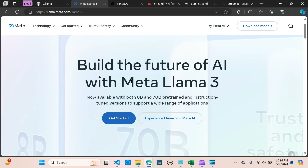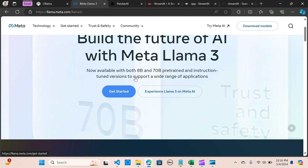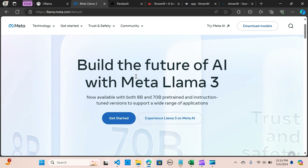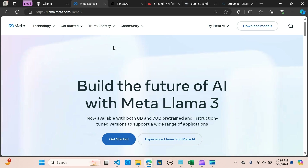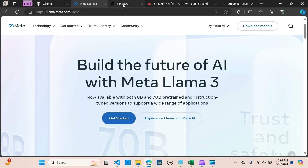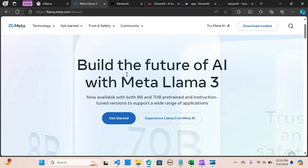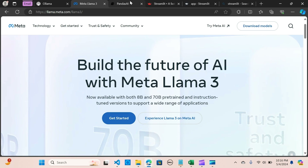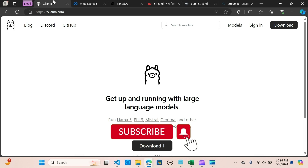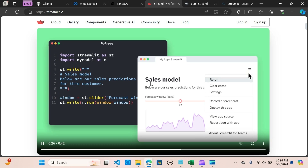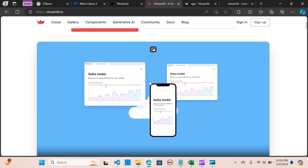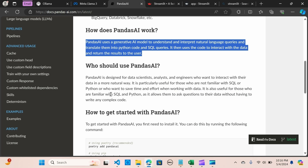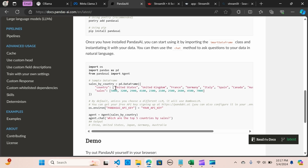Llama3 is an open source LLM whose utilization extends across various domains. In this tutorial, we will explore leveraging the power of Llama3 LLM for chatting with multiple CSV files. We're going to be analyzing the files and visualizing them all locally. We will utilize the power of PandasAI and Ollama, with everything within the framework of Streamlit.